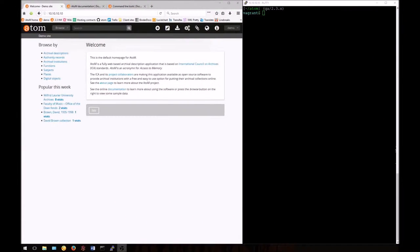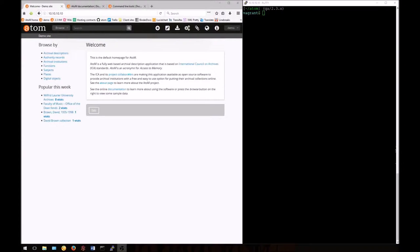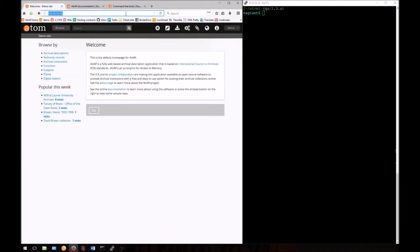Welcome to the 8th Atom CLI tutorial. Today we're going to look at some of the command line utilities for managing user accounts. For this tutorial, we're assuming you've already watched videos 1 to 3 and have your Vagrant environment set up. I've already changed to the main Atom directory and logged into the application in my browser.